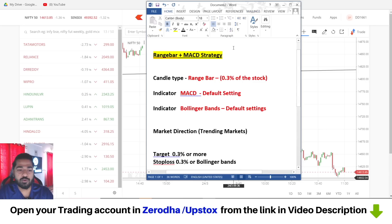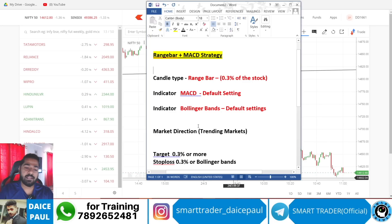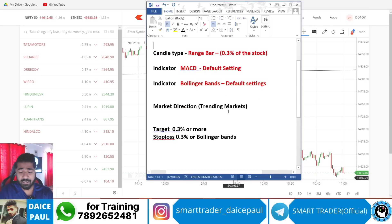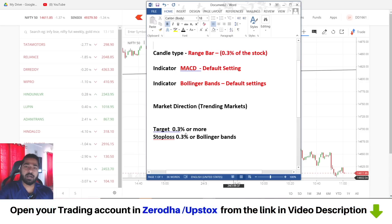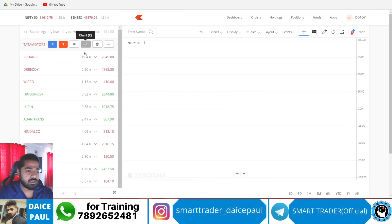So what is the strategy? It's very simple. We are going to use the range bar chart — candle type will be range bar and we'll be setting 0.3 percent. Then we have the indicator MACD with default settings, and Bollinger Bands for confirmation and to understand stop loss levels. The target is 0.3 percentage, or you can push it higher. You can keep a stop loss of 0.3 percent or use Bollinger Bands as your stop loss.